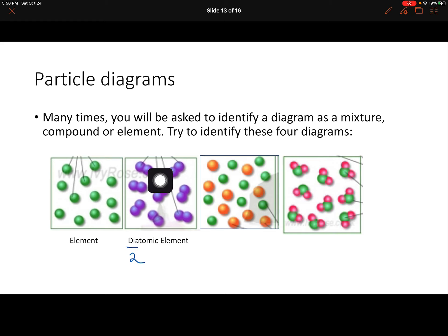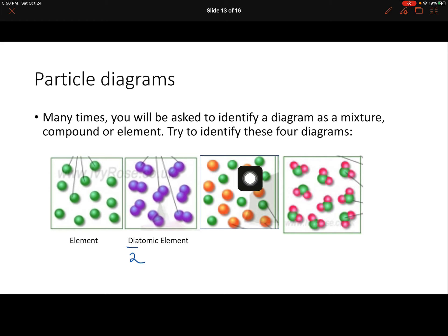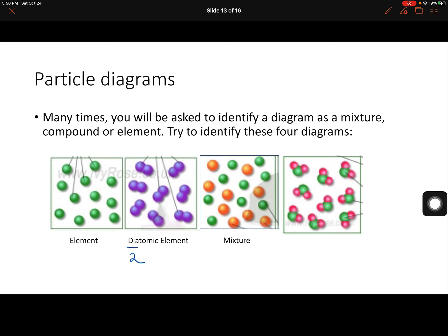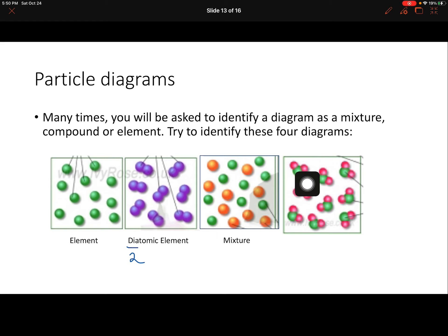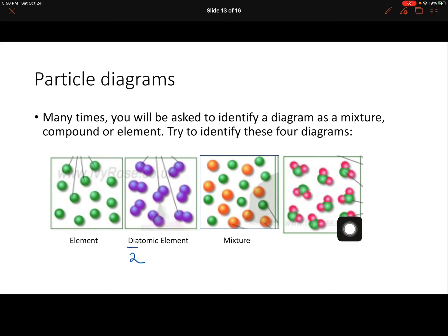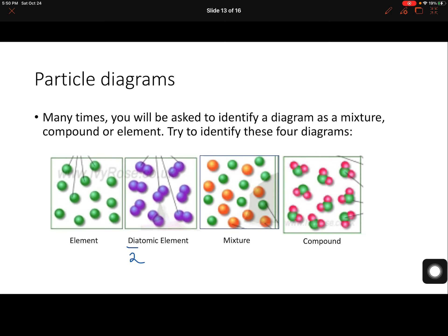The third diagram: the dots are not connected and they're different colors, so this is a mixture. The fourth diagram: each structure has one green dot and two pink dots, and all of them have the same proportions with nothing else present — because they all have the same proportions, that is a compound.